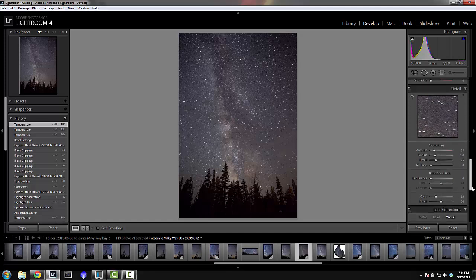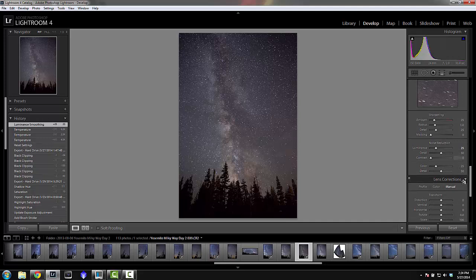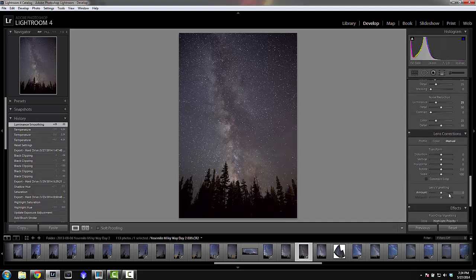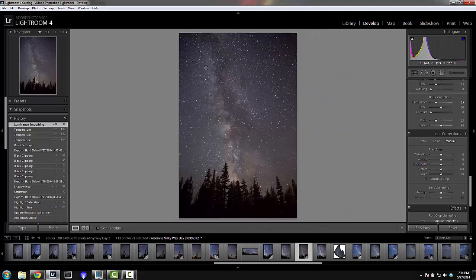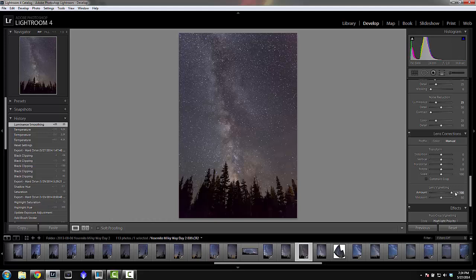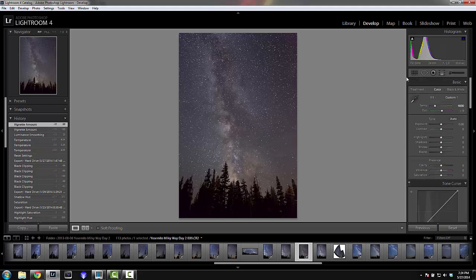After that I go to noise reduction — I'll set it to 25 right now and maybe adjust later. Then the lens vignette: you'll see the corners of the image darken. I'm going to crank that up, but not too high because as you increase it you get a kind of purplish tint, which you obviously want to avoid. I'll go with around 70.